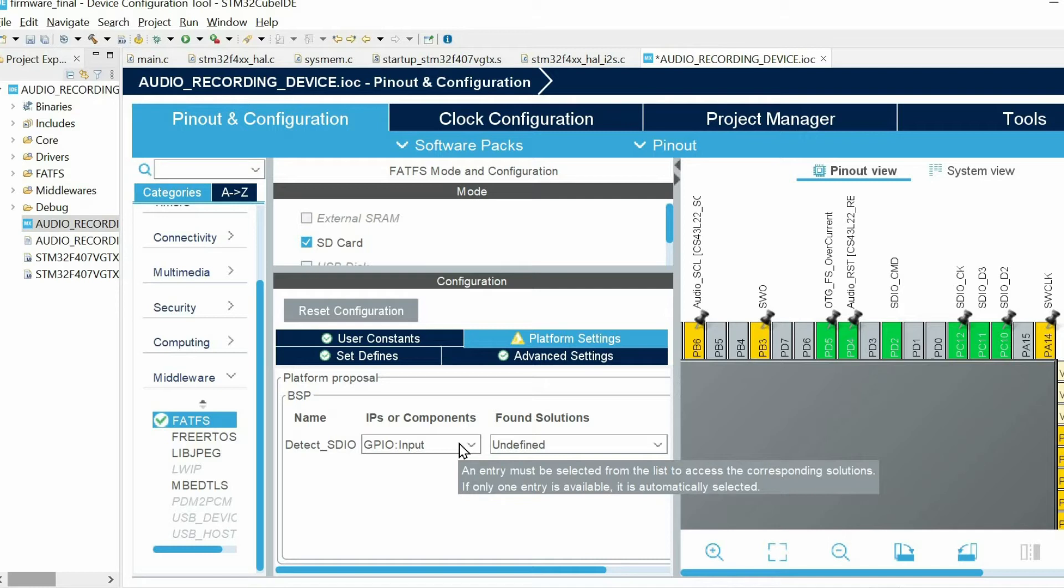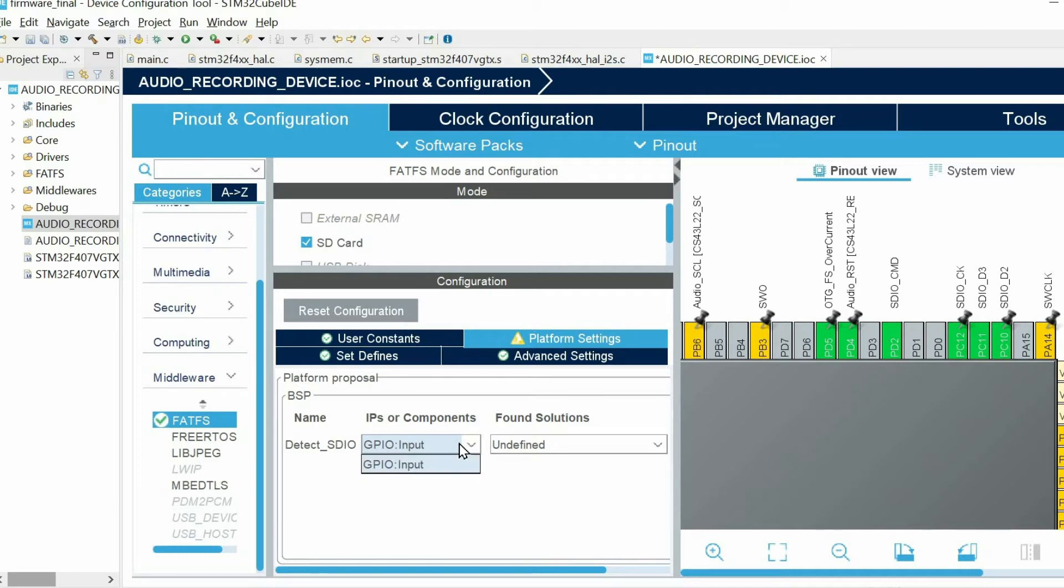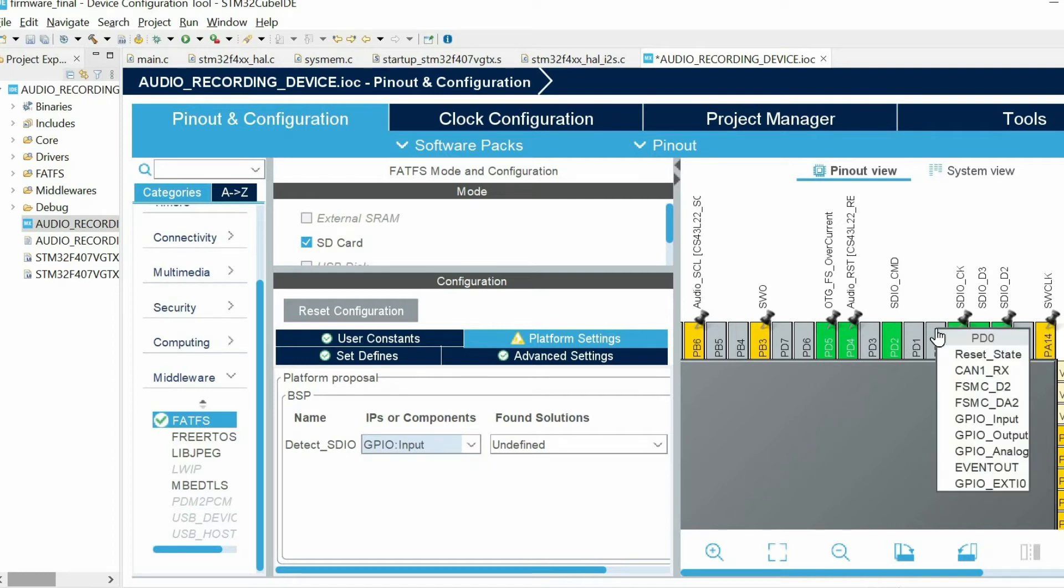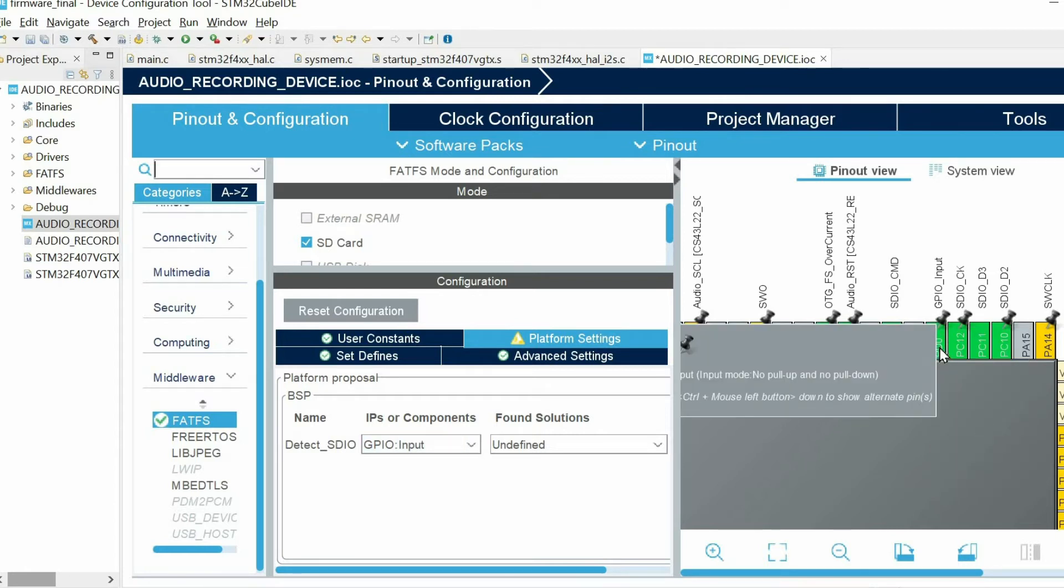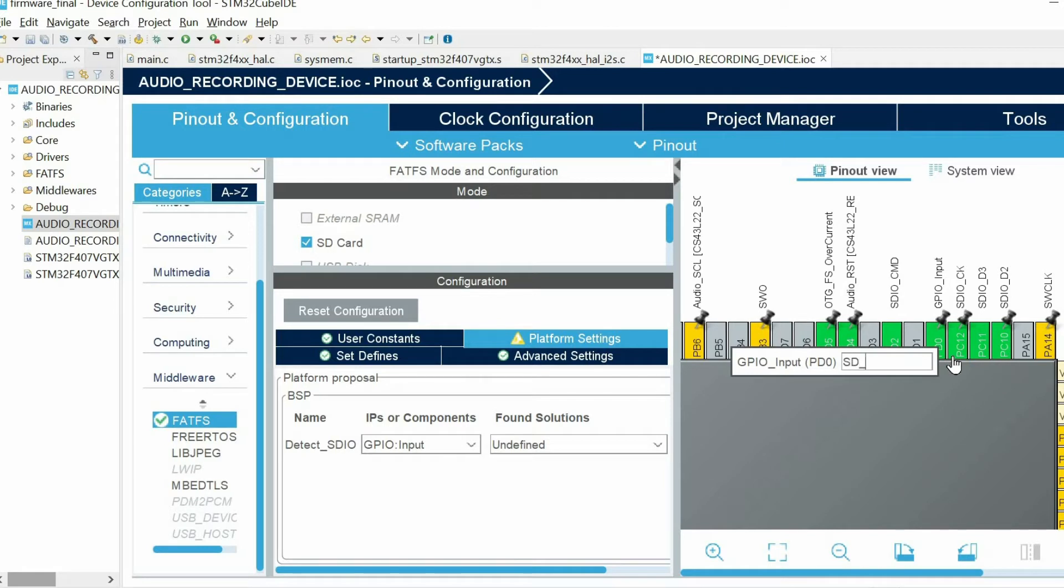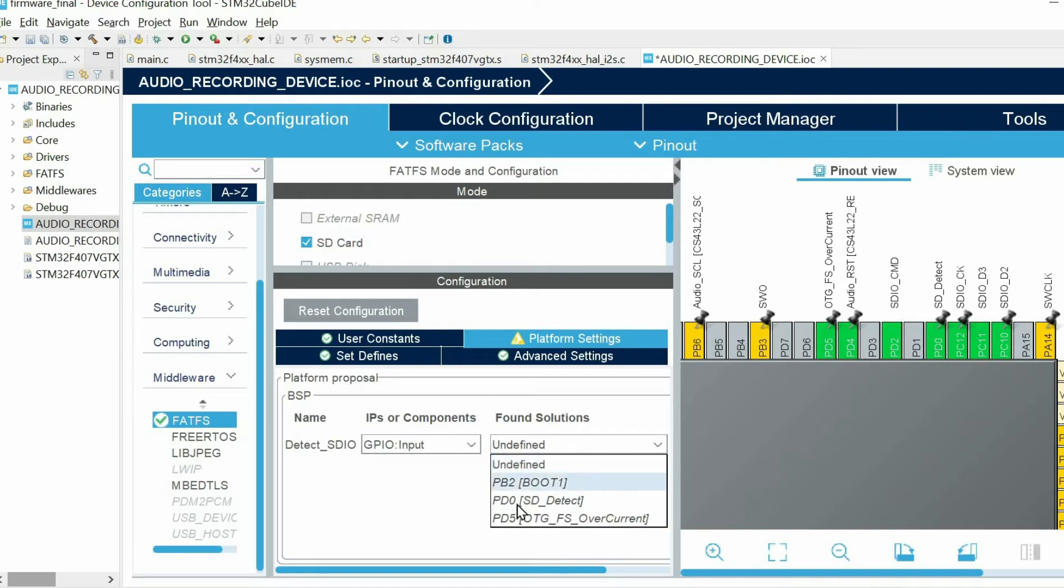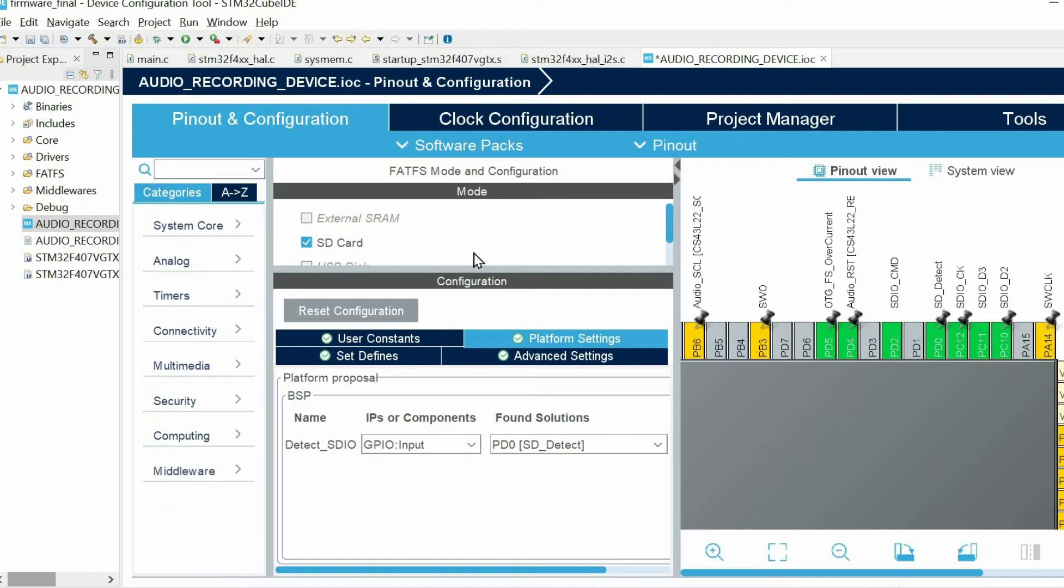We need to connect the SD card detect pin to one of the pins of the microcontroller, and we need to do it right over here. So I will use PD0 for that purpose. I configure this pin as GPIO input and I can give some user label. Here we just need to choose PD0.